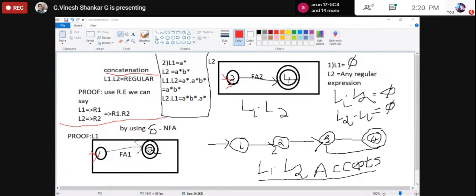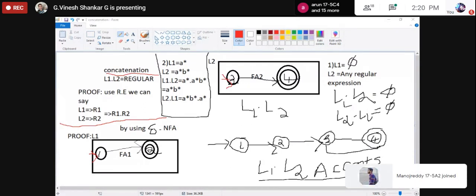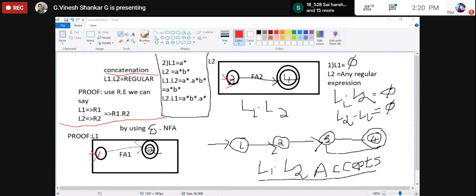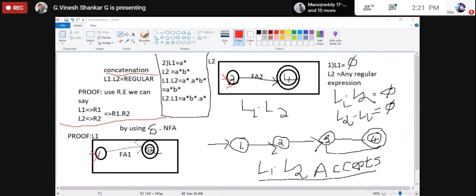When writing the properties of concatenation of regular languages, you have to prove it by either using regular expressions or using finite automata — specifically epsilon-NFA. By using a regular expression: L1 is regular language 1, L2 is regular language 2. I apply concatenation between L1 and L2. L1 is represented as regular expression R1 and L2 as regular expression R2. Then R1·R2 — R1 followed by R2 — is the proof. R1·R2 is a regular expression, which can be written as a regular language. You can also use epsilon-NFA.